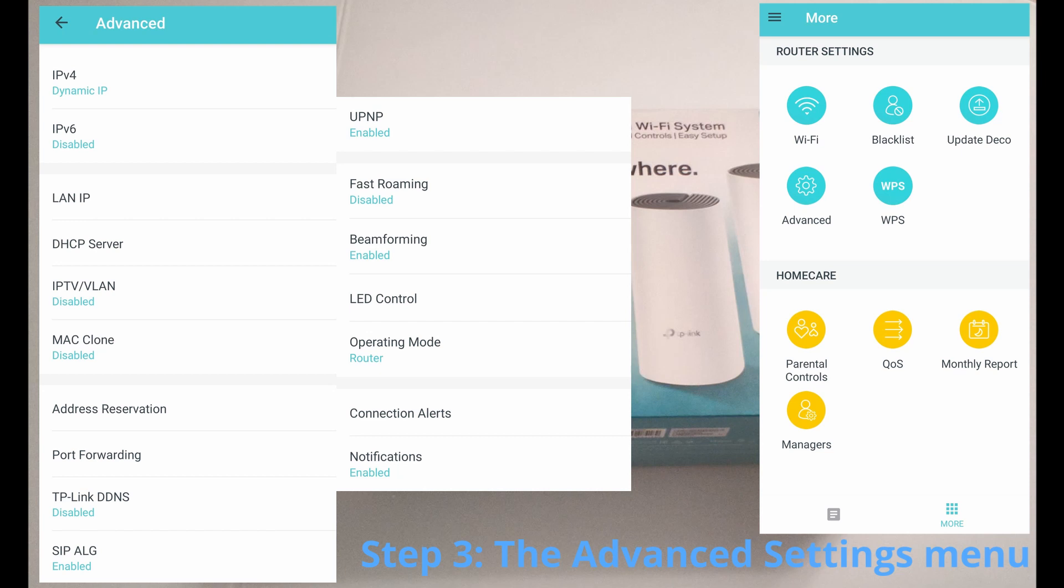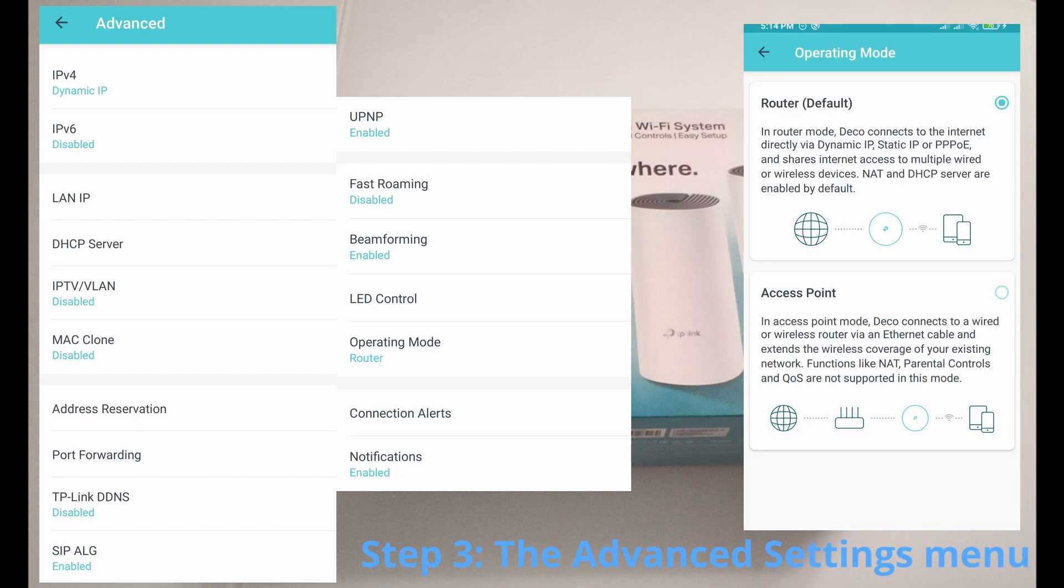you are going to probably wonder why you should keep this device in the router mode or why you should not select the access point mode. Well, of course you can select the access point mode, but as you see,